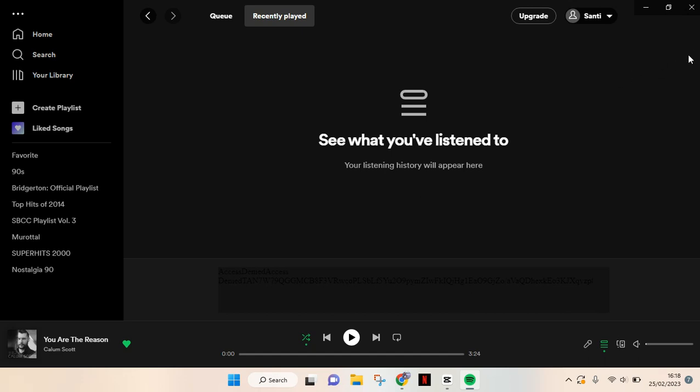Since I haven't been listening to songs on Spotify recently, the history doesn't appear in here. But if you have, there will be a list of songs that you listened to before in here.